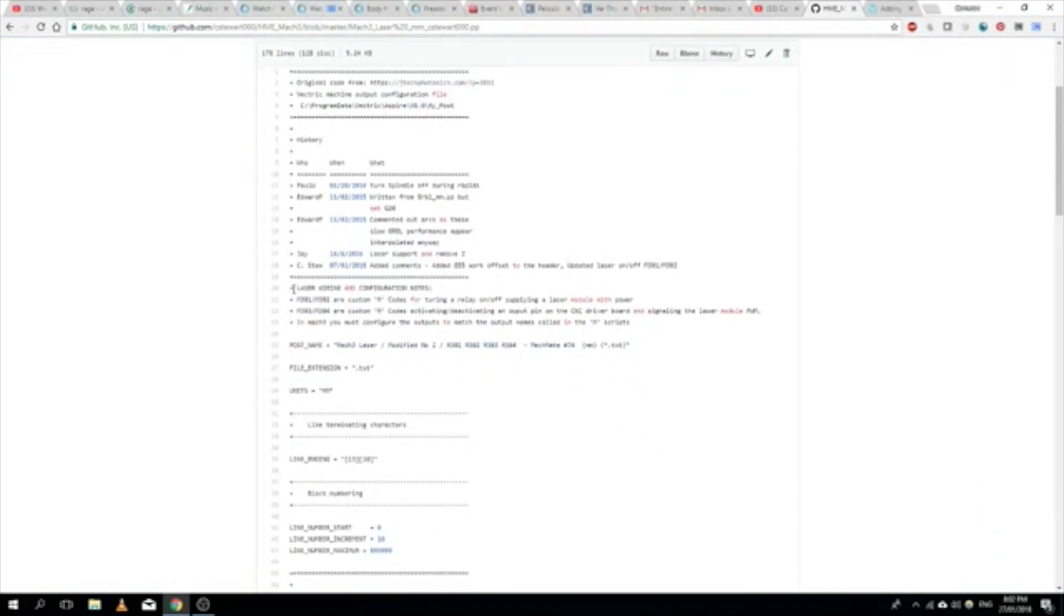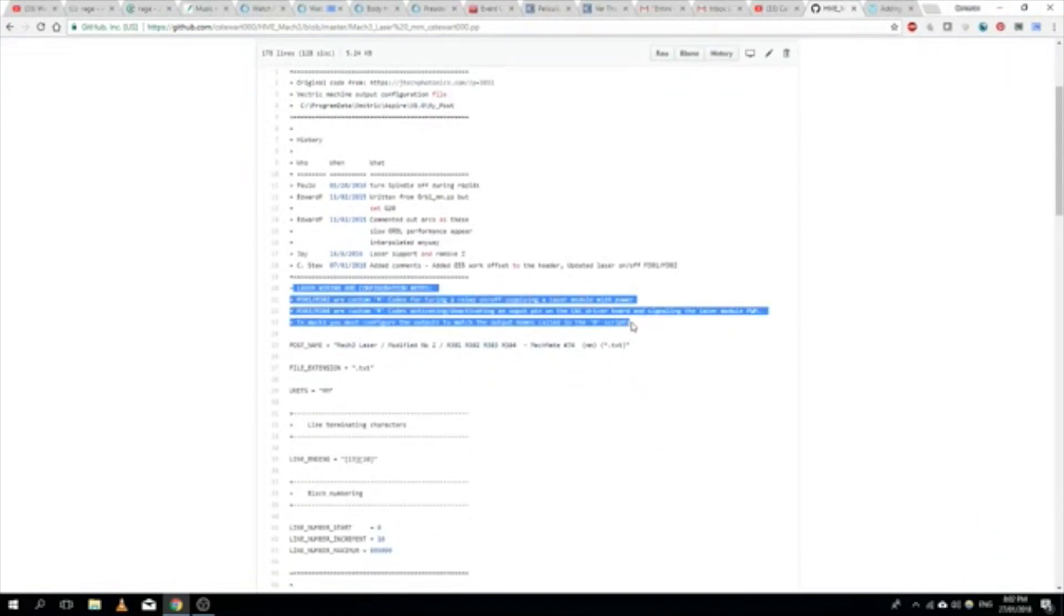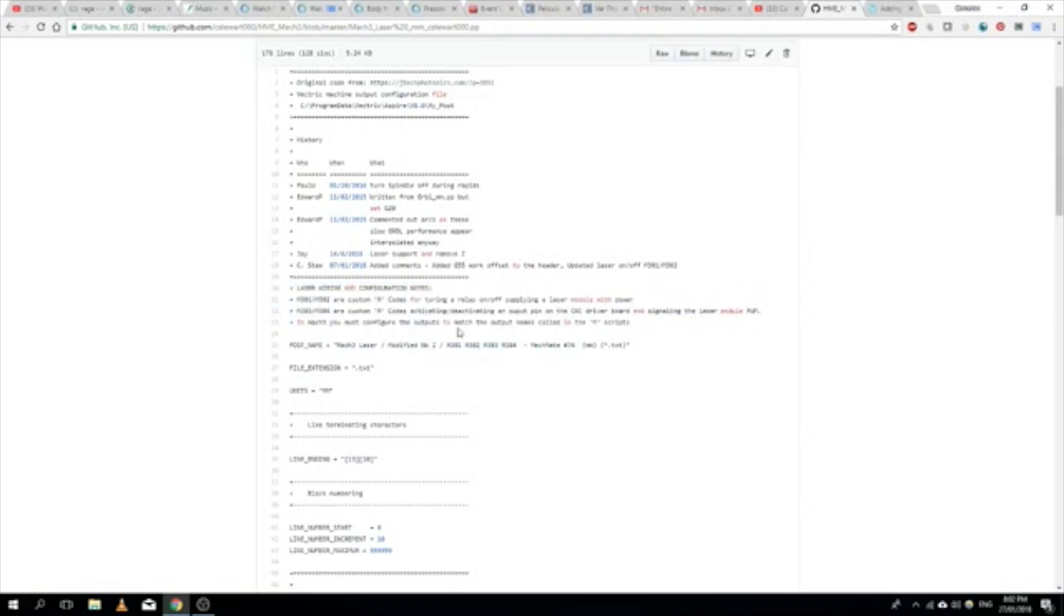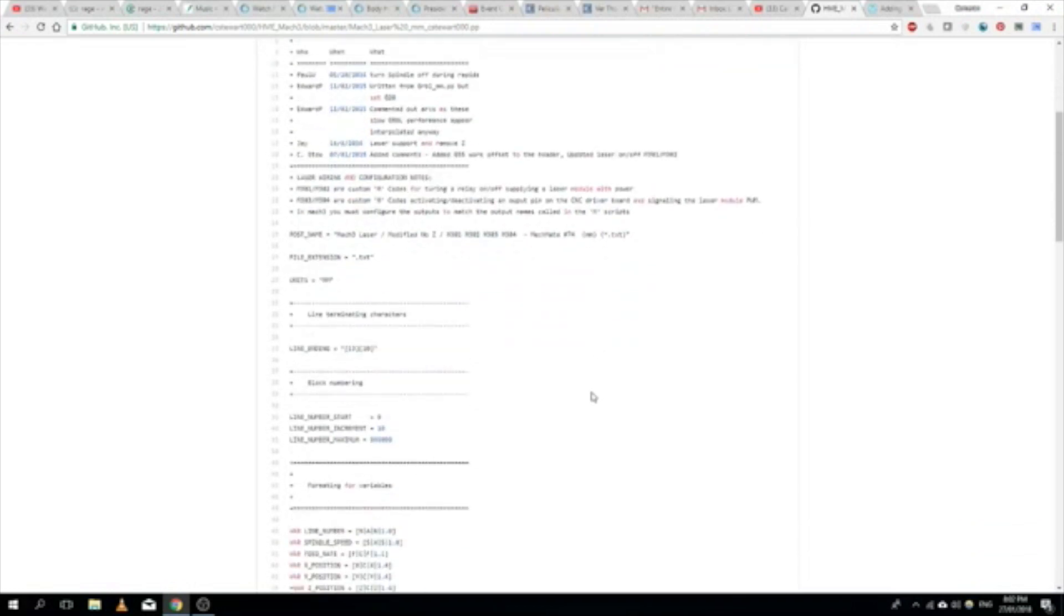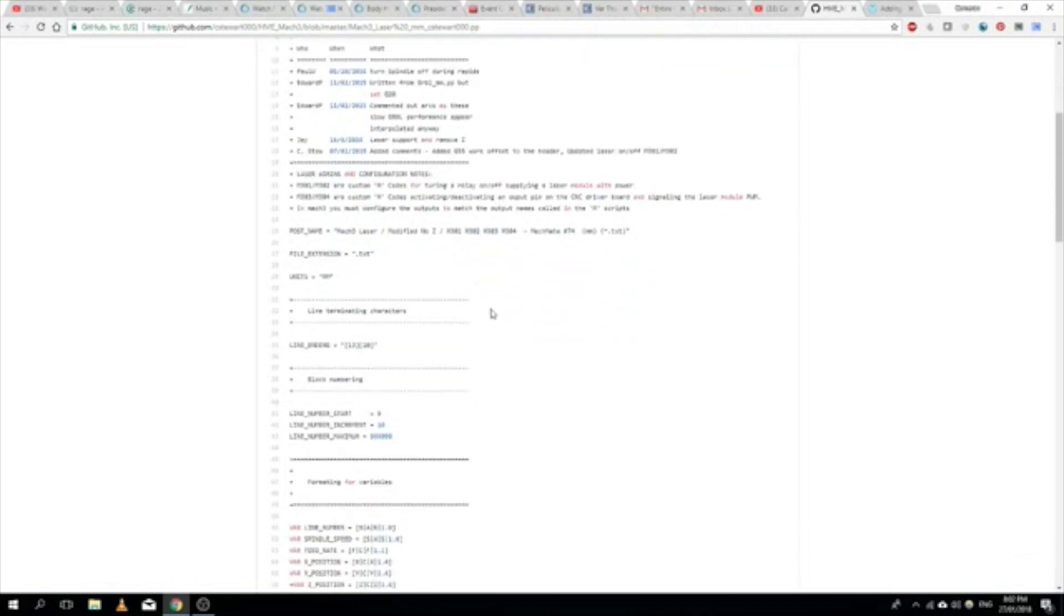We've got a bit of a description of the M-code scripts that I just went through and how they're peppered throughout this file.